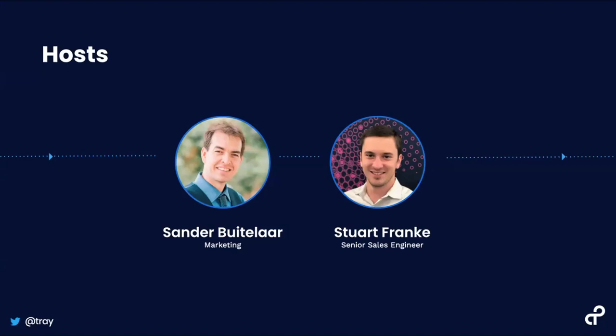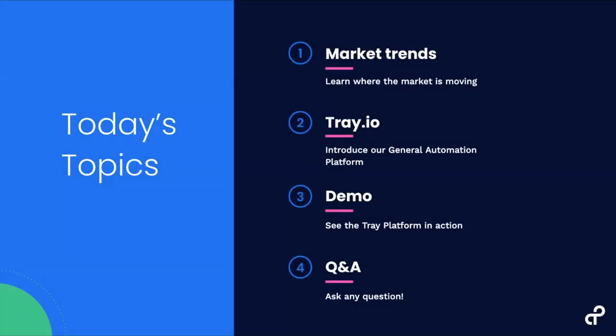So today we will briefly cover the automation market and where it's going. I will go over an introduction to the Tray platform, which will be followed by an in-depth look at a specific usage. We will learn how you can automatically detect upsell opportunities. Last week, our use case was on automating a deal desk. And if you'd like to see that demo and others, you can head on over to our YouTube channel, where we post all of our weekly demo videos. We're going to finish this section with a Q&A where we will answer any question you may have.